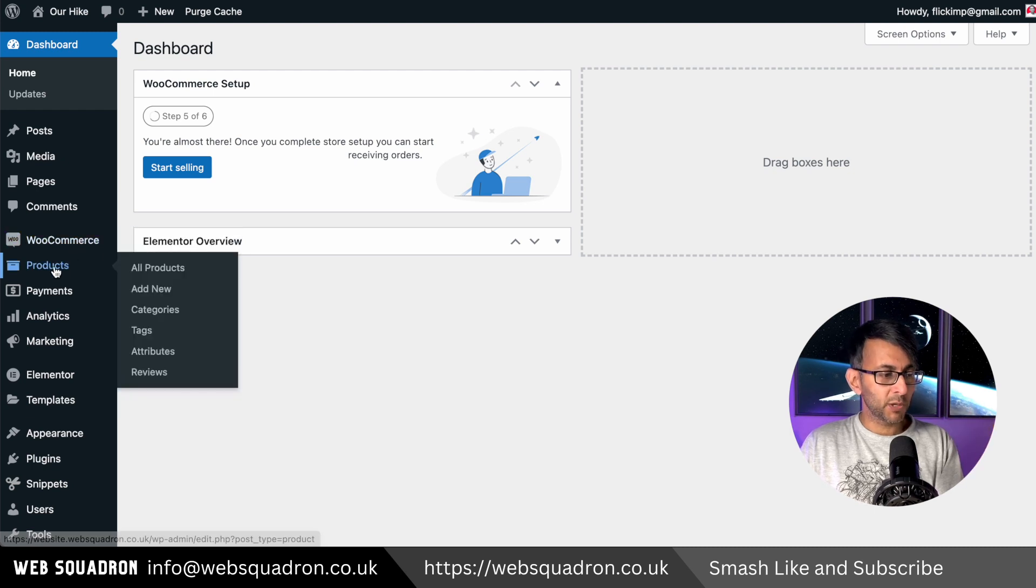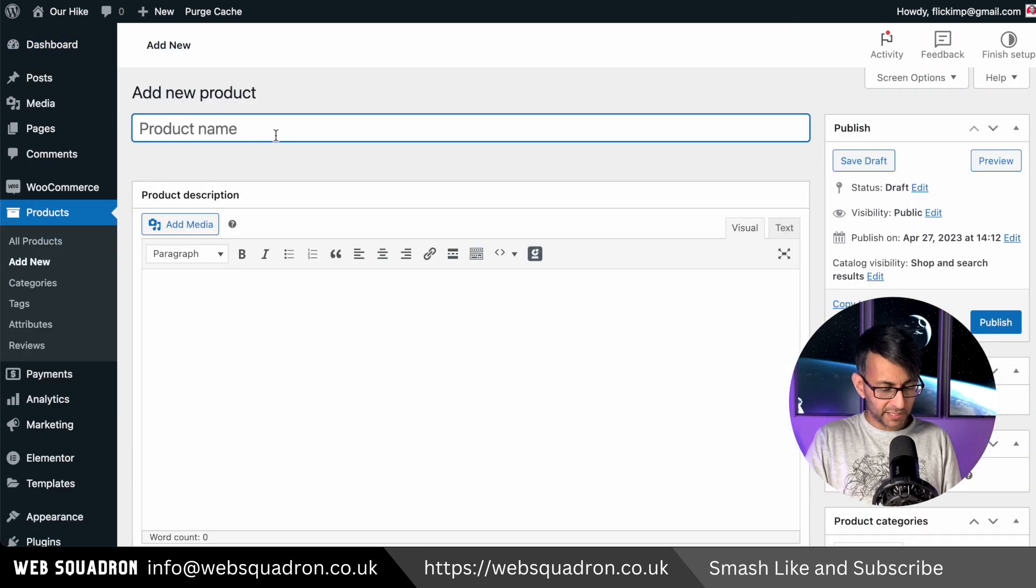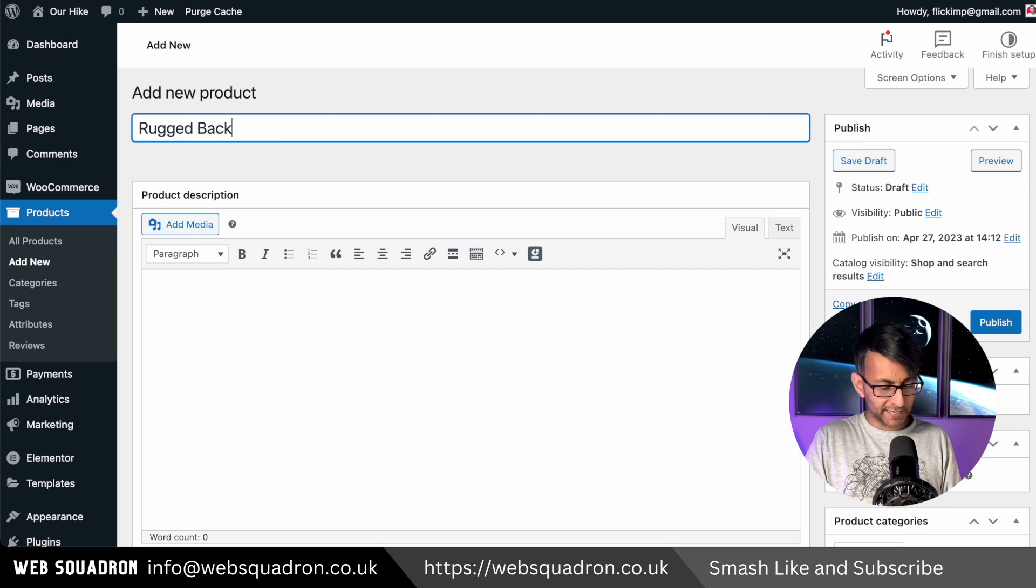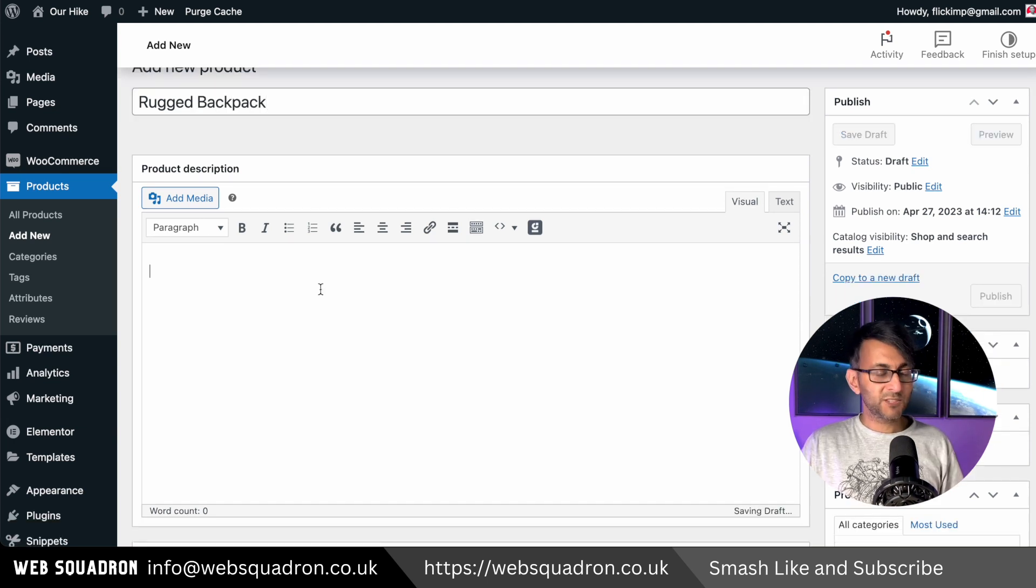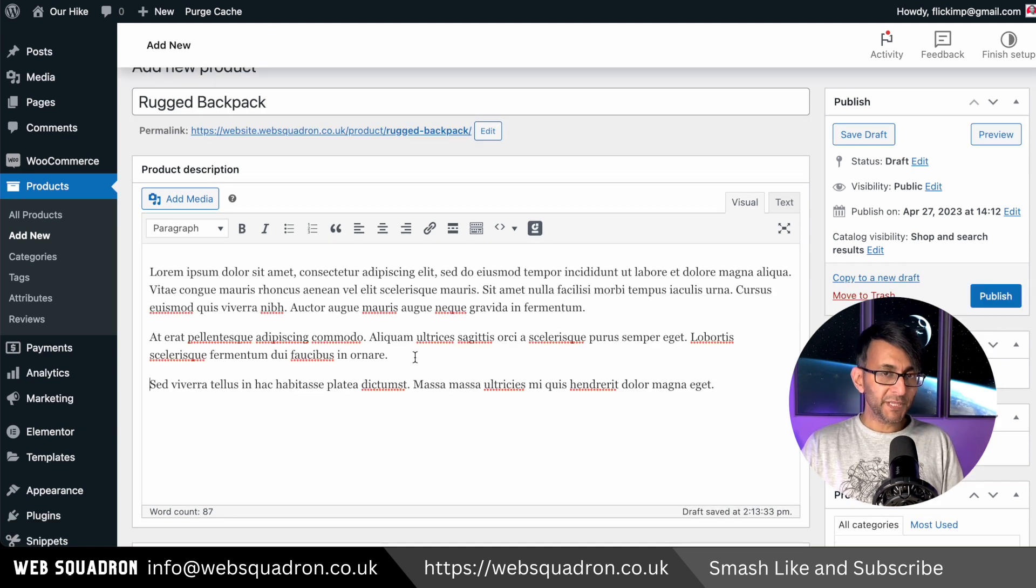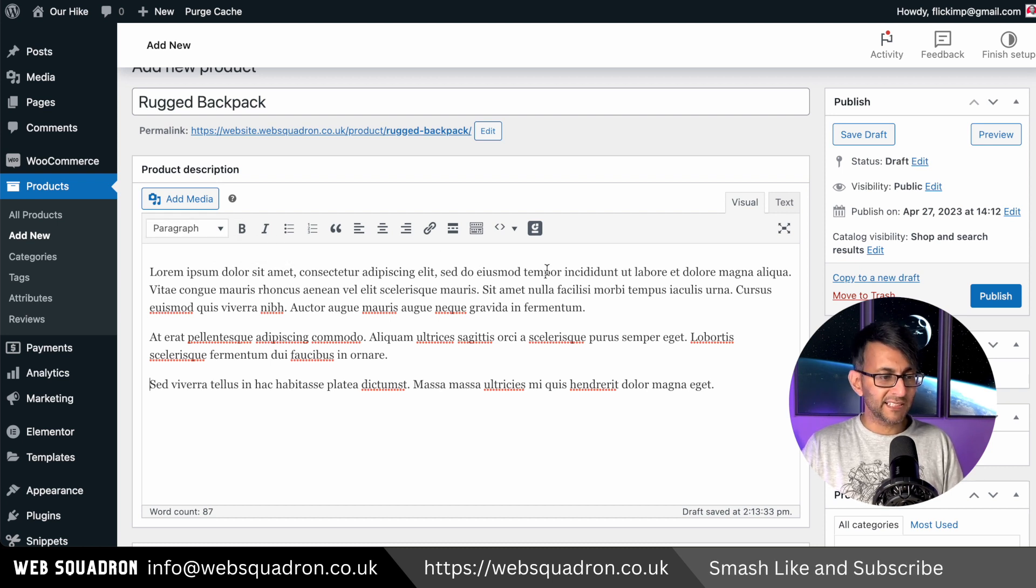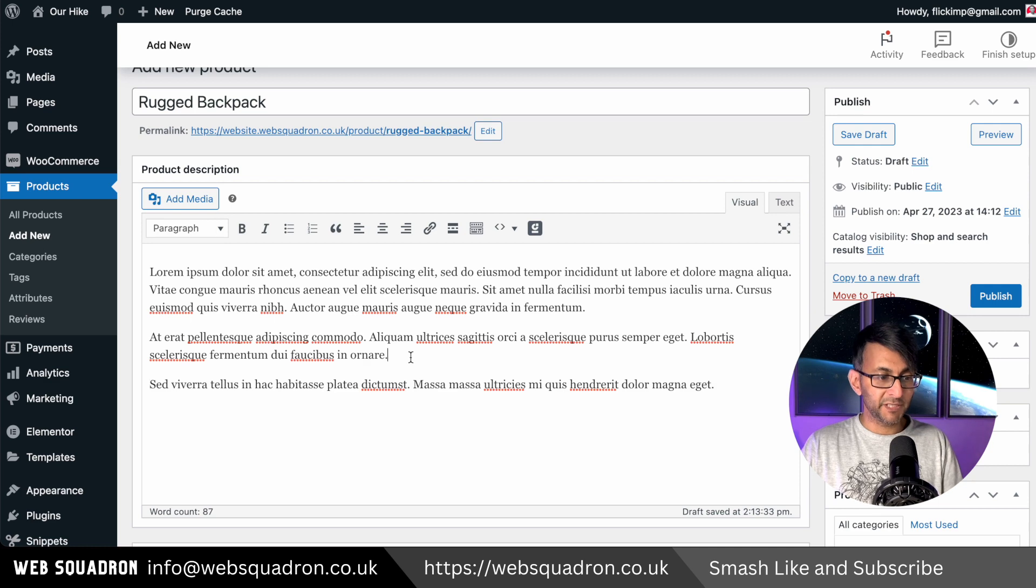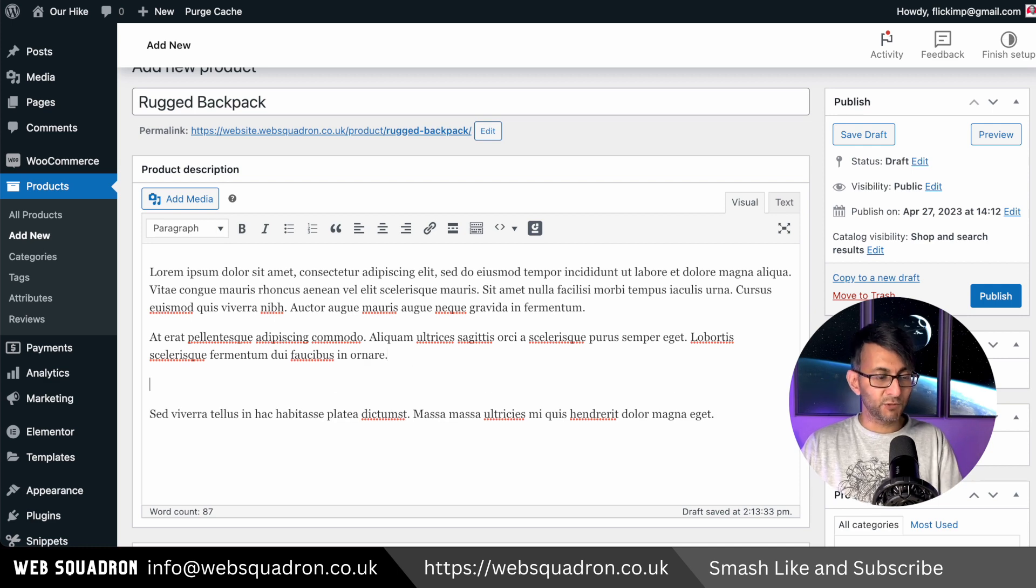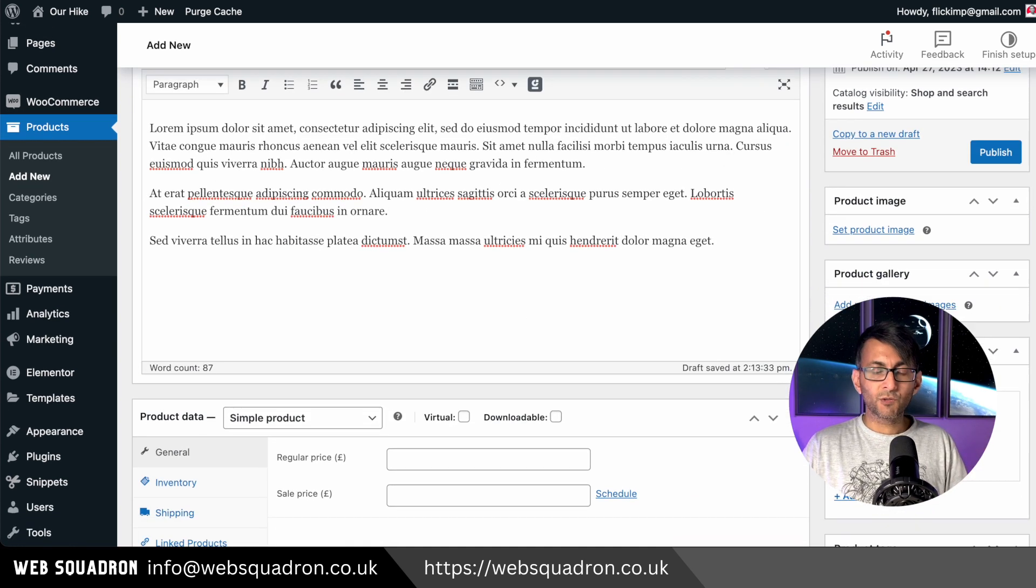Inside of WordPress, go over to products and then click add new. Let's type in rugged backpack. Here's where you would add in your relevant details. You can be quite creative at this point in terms of alignment, bold, italics. You could even drop in further images as well if you really feel you need to, but I'll leave that up to you.